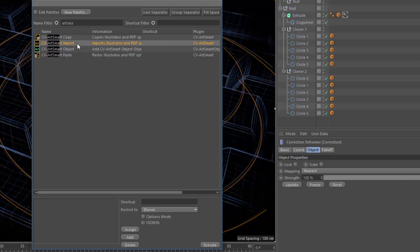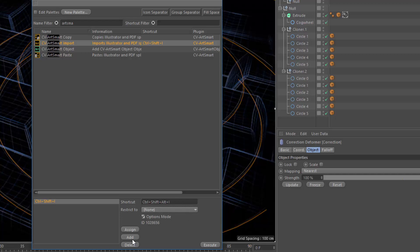Here on ArtSmart import, I'm going to add two keyboard shortcuts. The first is Control-Shift-I, and that's going to be the standard ArtSmart import — we'll go ahead and hit Add. Now we'll hit Control-Shift-Alt-I and check the options mode checkbox, then hit Add again. You can see that Control-Shift-Alt-I is now enclosed in brackets, indicating it will open the options mode dialog.